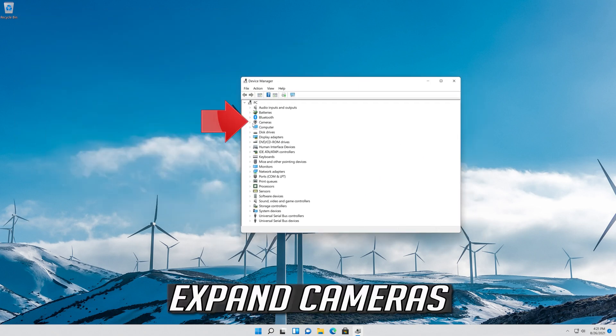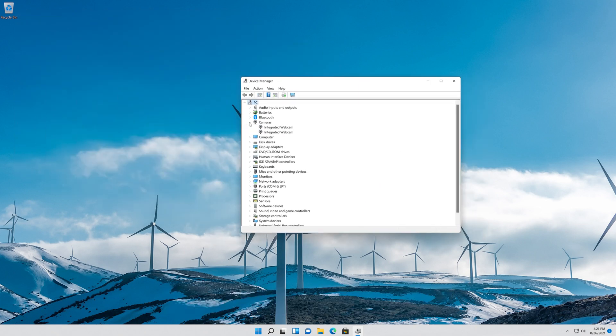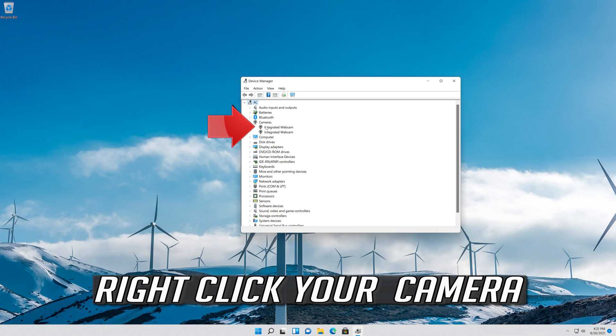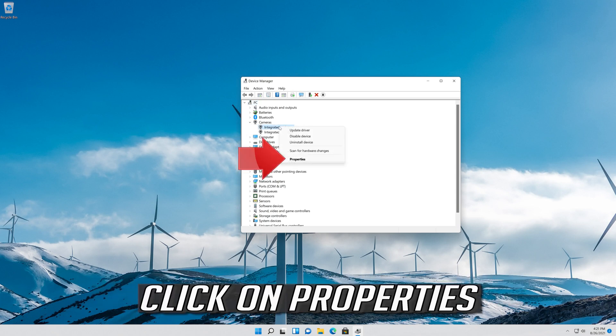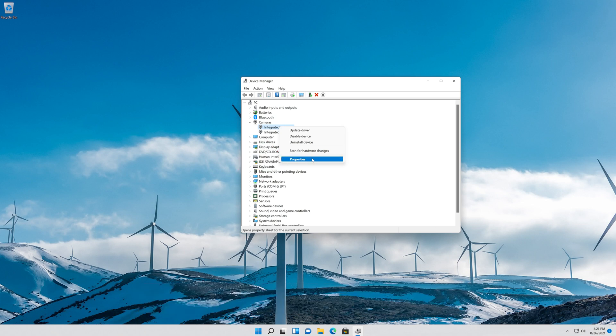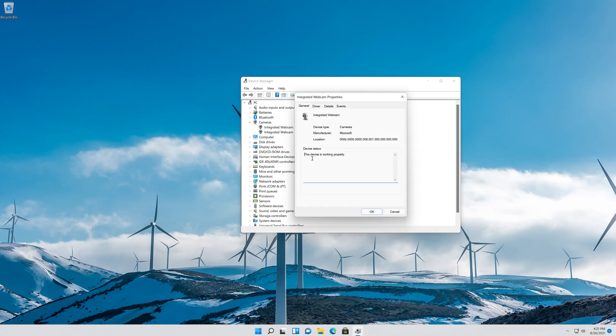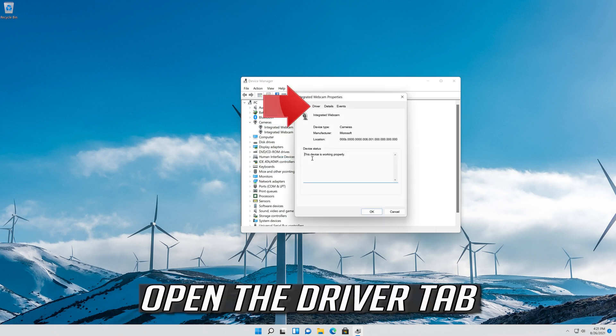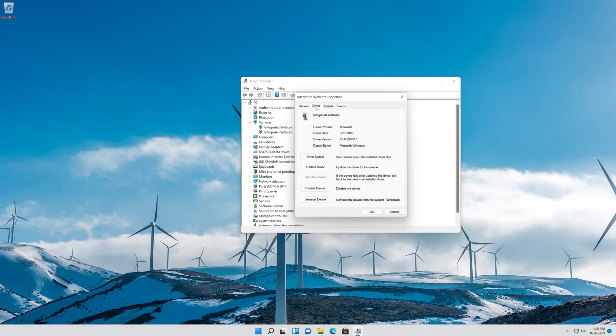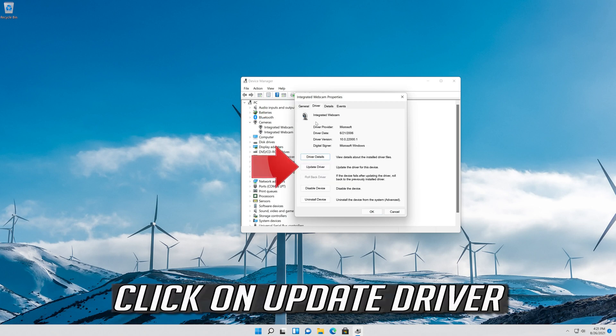Expand Cameras. Right click your camera. Click on Properties. Open the Driver tab. Click on Update Driver.